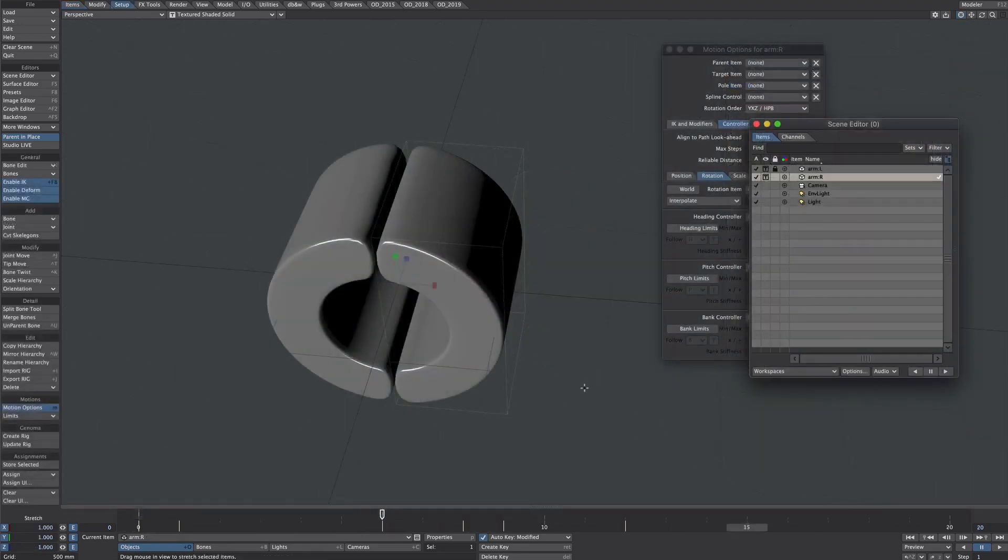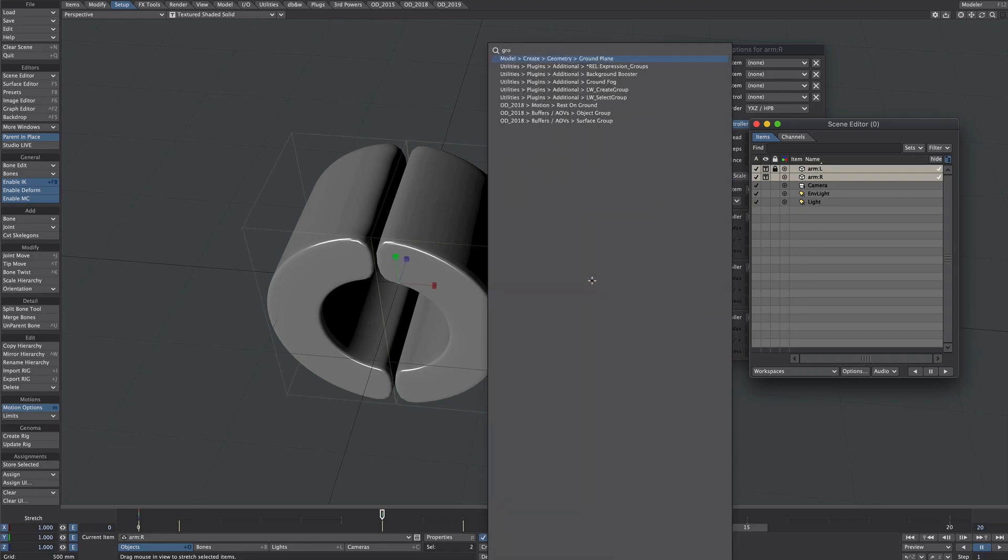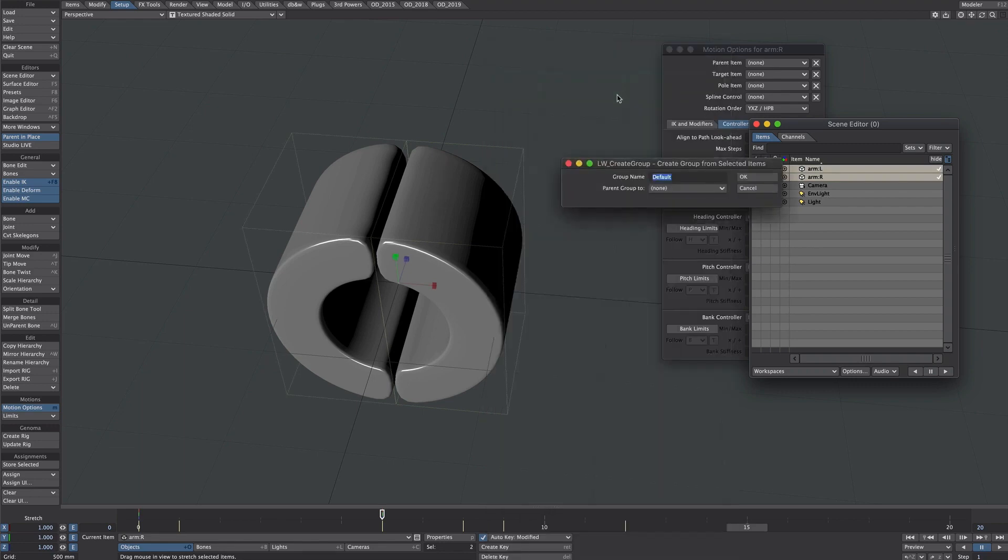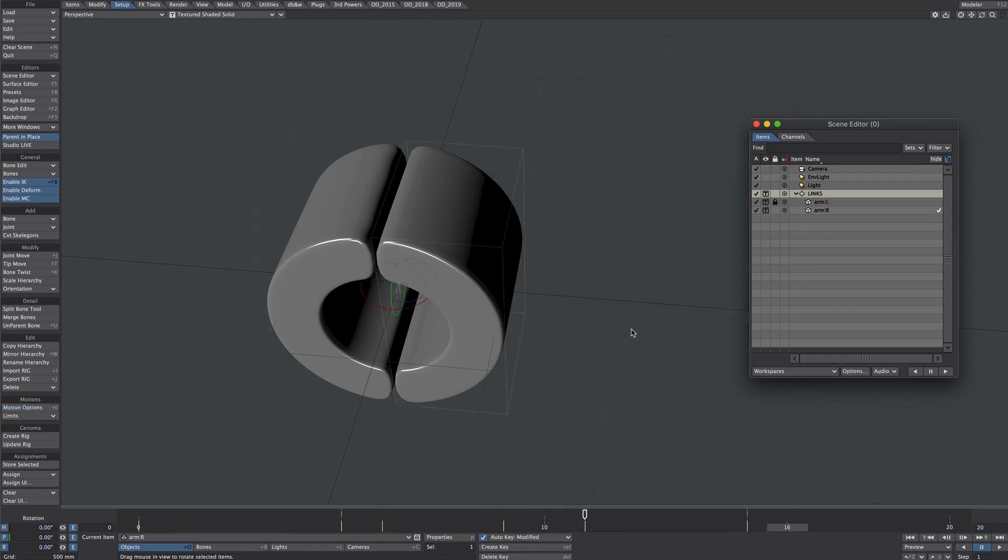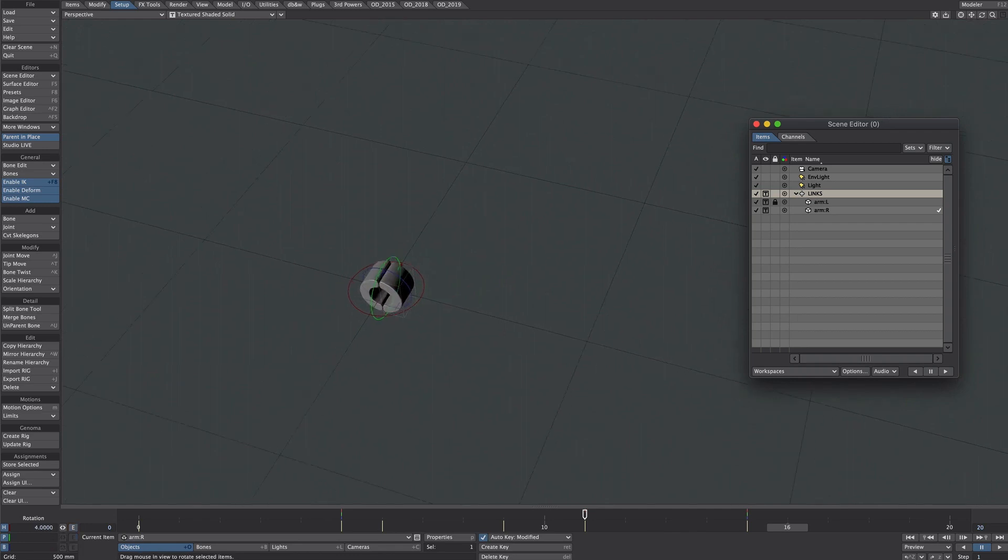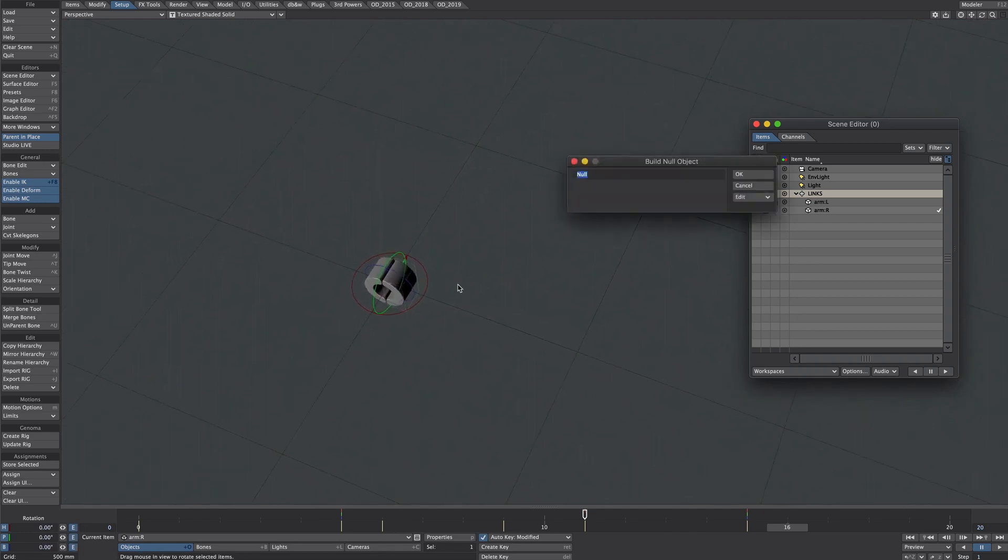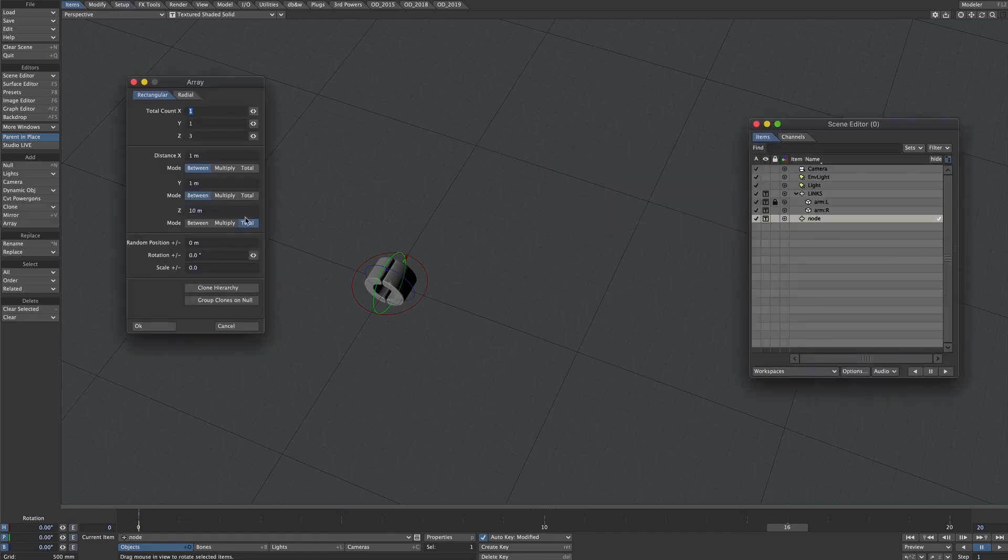Now for this to work we need to group these under a parent item. We'll select both sides of the arm. Control shift and we'll look for LightWave create group. Let's just call it links. We're going to build up along a spline. Let's create the spline now. Let's create a new null. Let's just call it node. Select that items array.